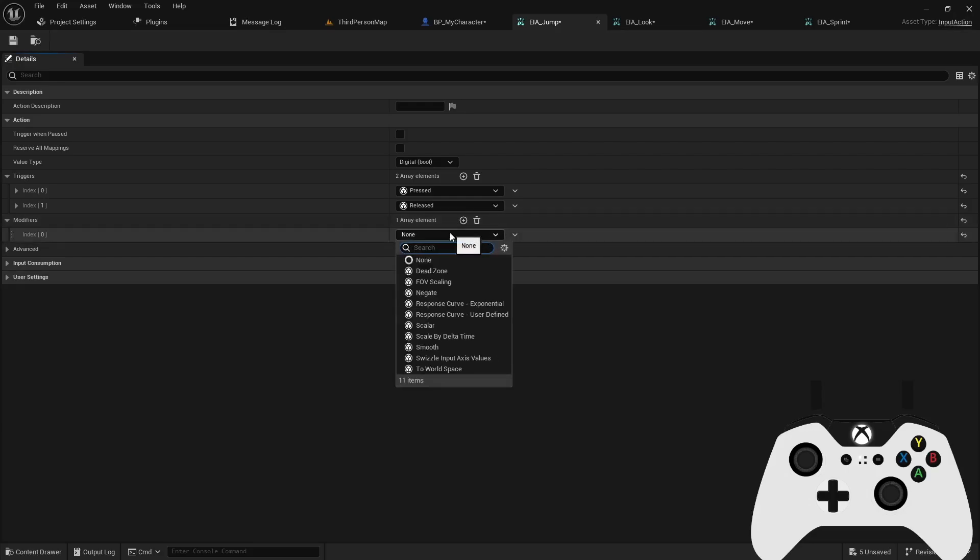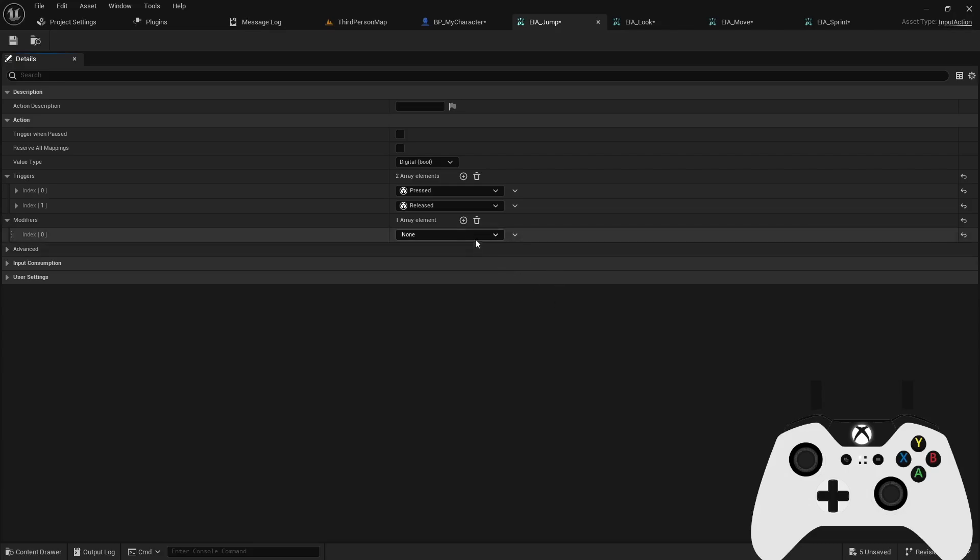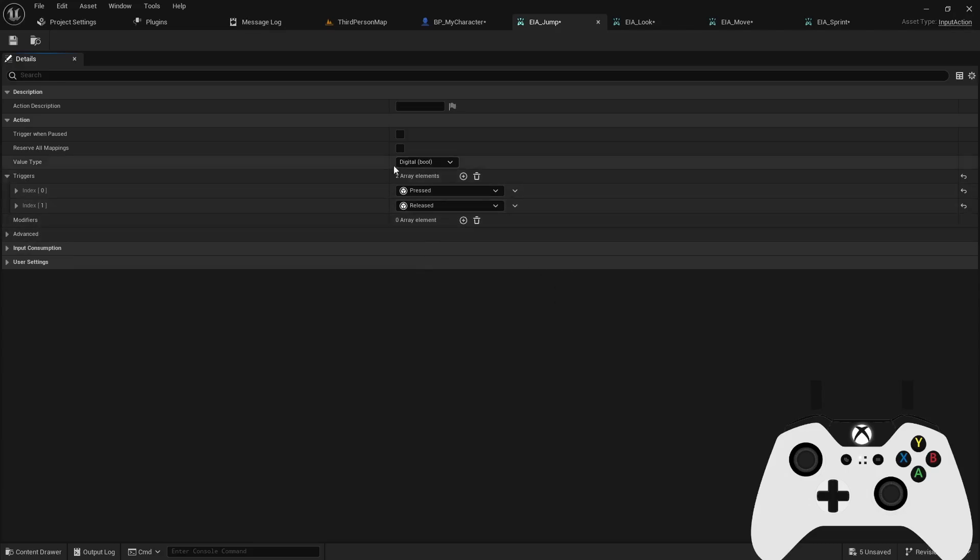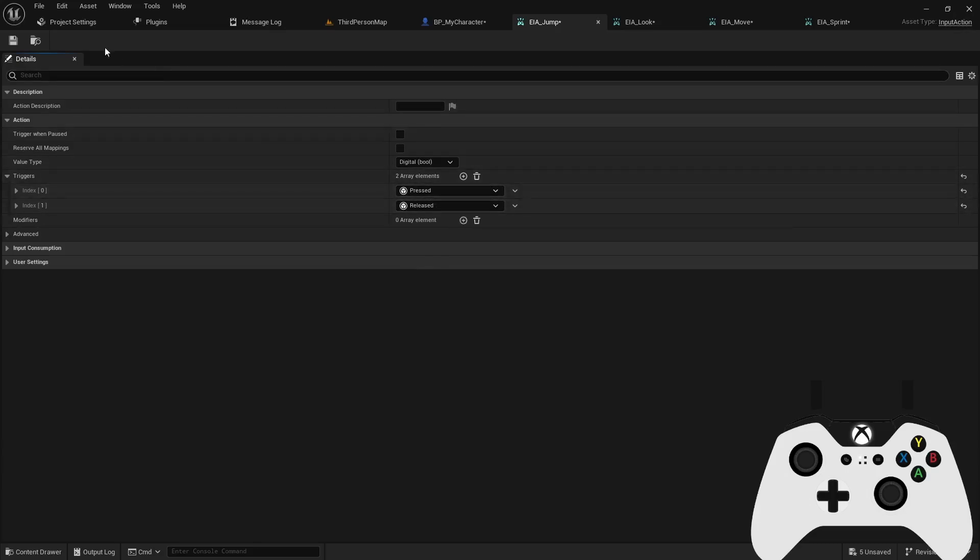For the modifiers, input modifiers are basically pre-processors that alter the raw input data before it's consumed by the input trigger. Most commonly, you'll see this used for sensitivity settings, like your look and your aim speed. But I'm not going to be using that in this example. And the press and release is fine to leave, it will not hurt anything for this prototype.